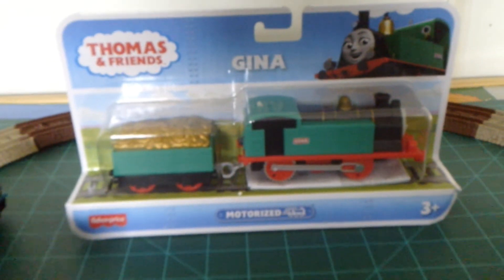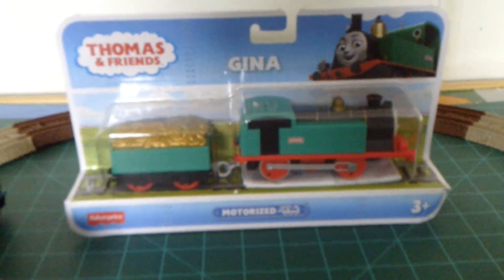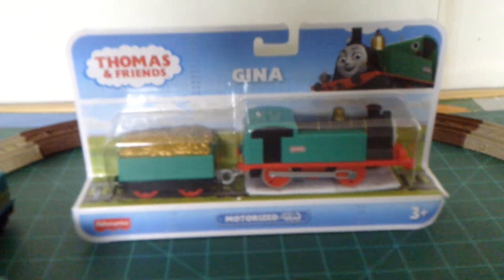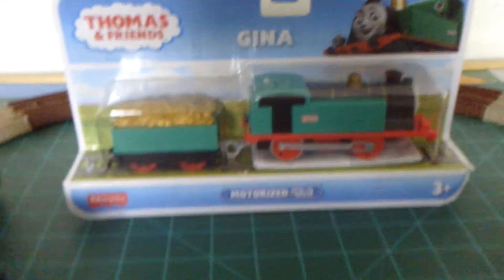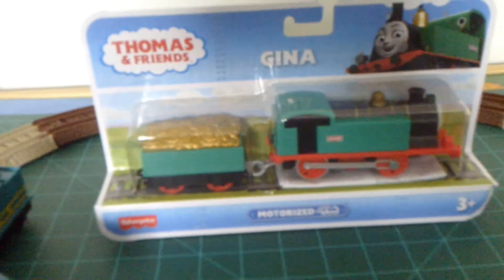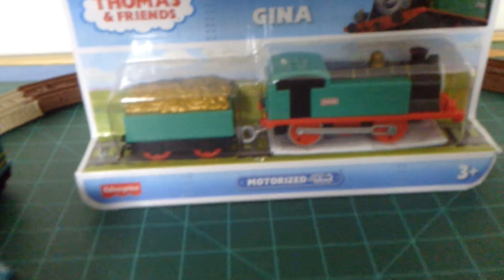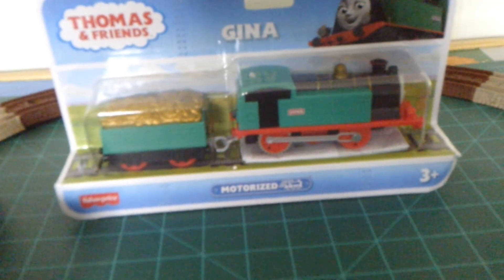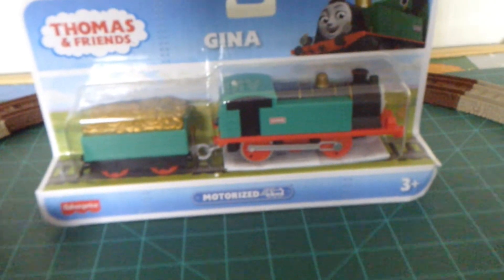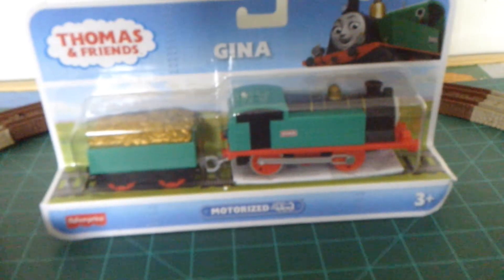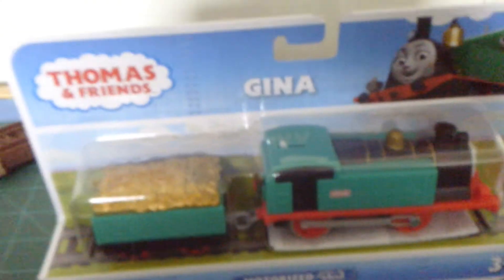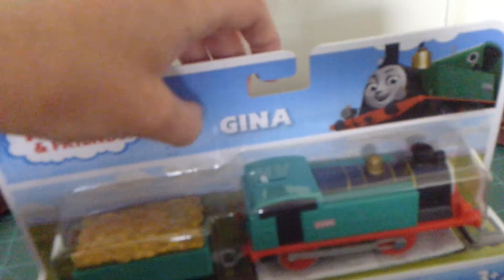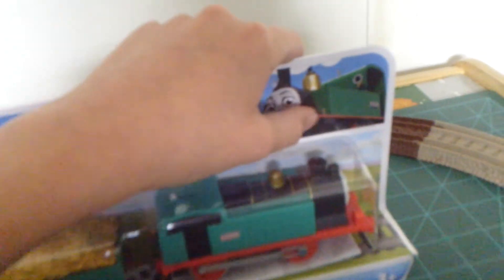Because it said Track Master, so we actually thought it was Track Master but it's motorized. If you see a Gina with a gold car, that's motorized, and it cost us ten bucks on Amazon so we got it for a nice price too.